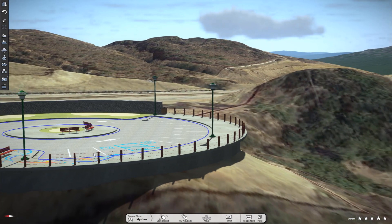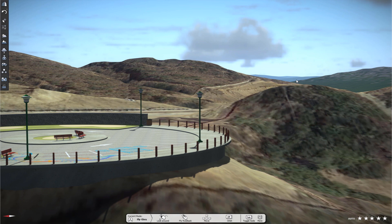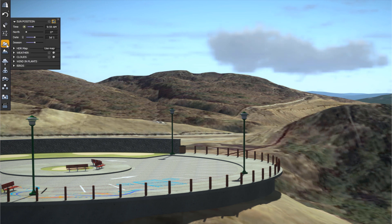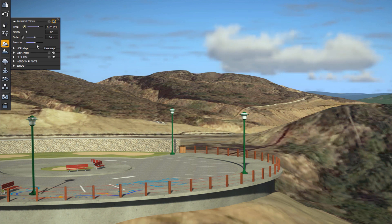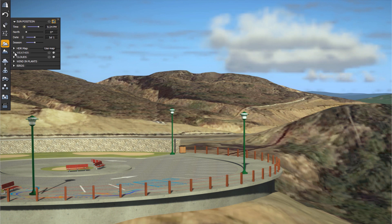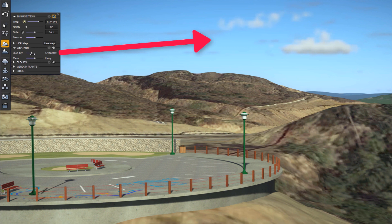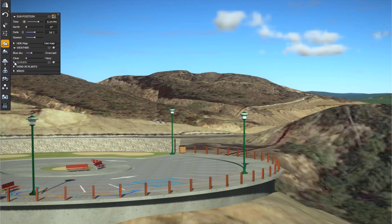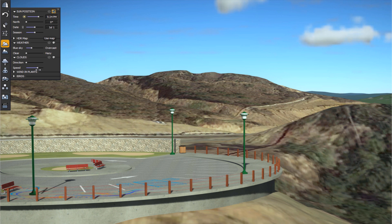On the left is the Sun and Atmosphere panel. At the top is a slider to dynamically change the time of day. There are also options for north direction, date, and season. The clouds are controlled by Weather — I've set it between blue sky and overcast. Sliding toward blue sky makes the clouds dynamically disappear. There's also a Clear/Hazy option, and you can change the direction and speed of the clouds — speeding them up shows them dynamically moving across the sky.